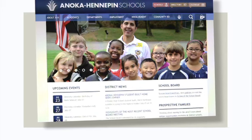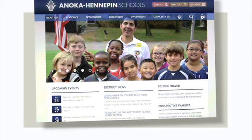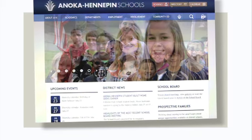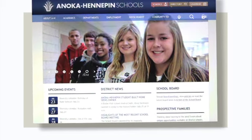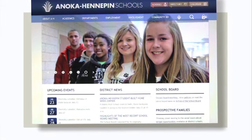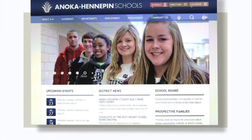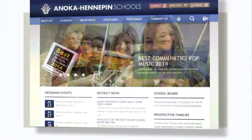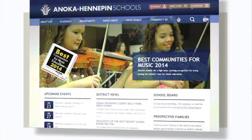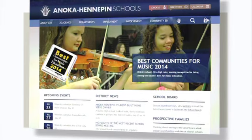Welcome to the redesigned Anoka Hennepin website. It provides easier access to the information families and community members said is most important to them. This three-minute video will introduce you to our new features.